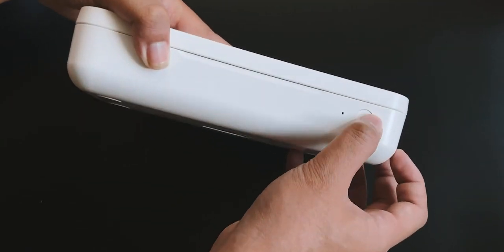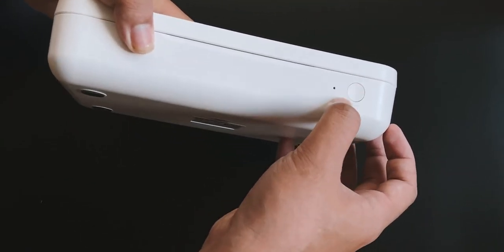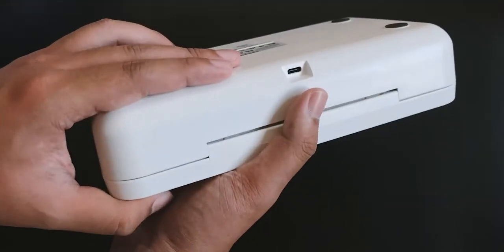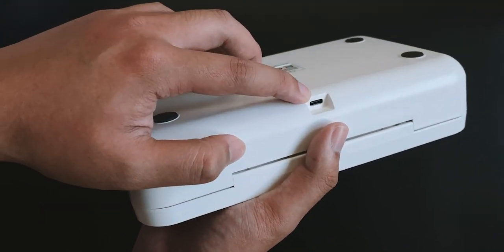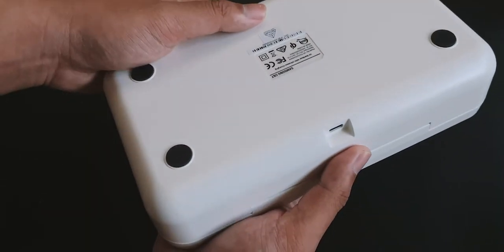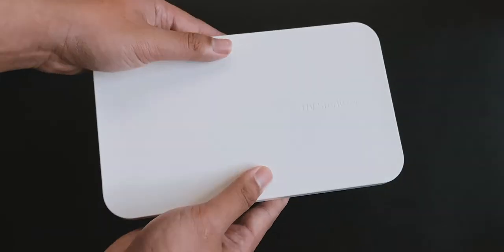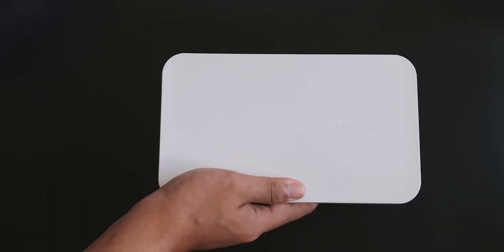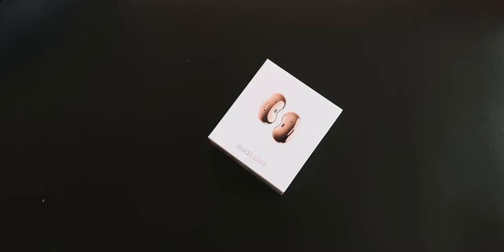You can see this is the button for you to press to start the UV sterilization, and the back is a USB port for you to plug in and charge your device as well. Probably that's it, let's move on.